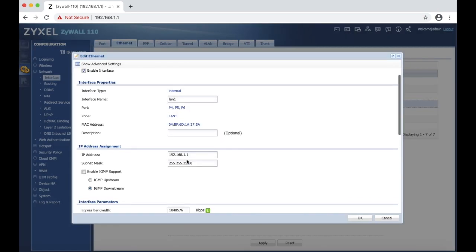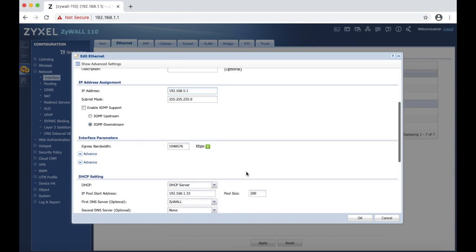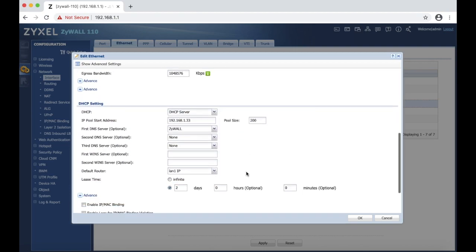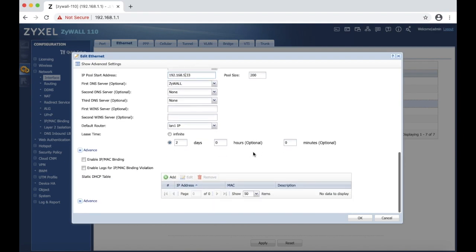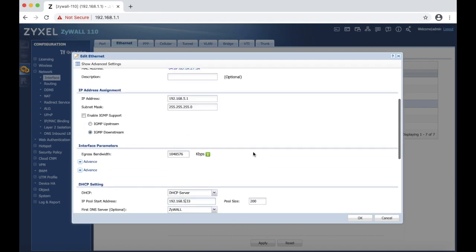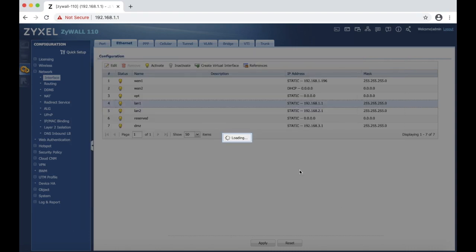And I am going to change this to 5, so it is 192.168.5.1. We also have to change DHCP server. I am going to change it to 5. And that is it. Now we can apply this. Hit OK.